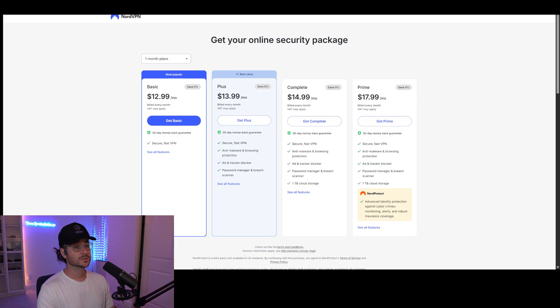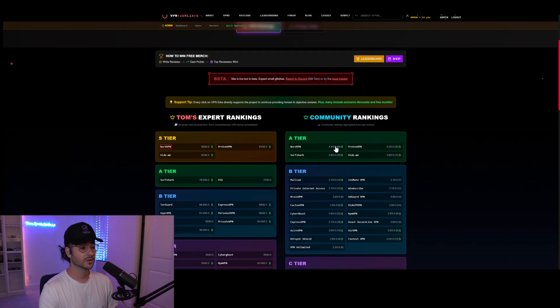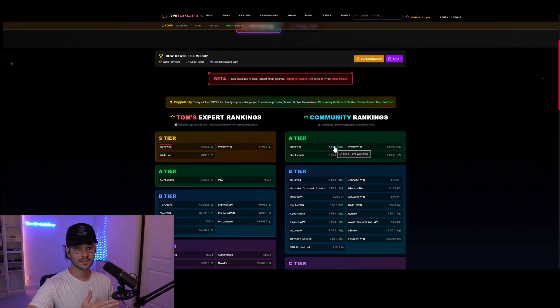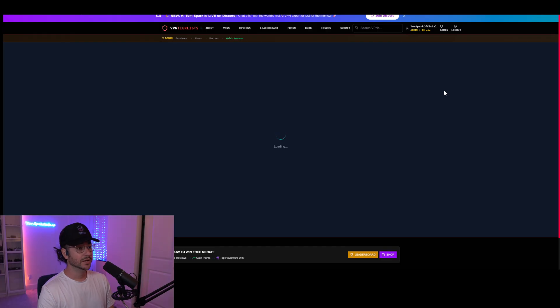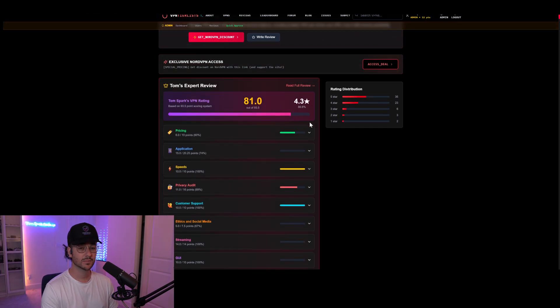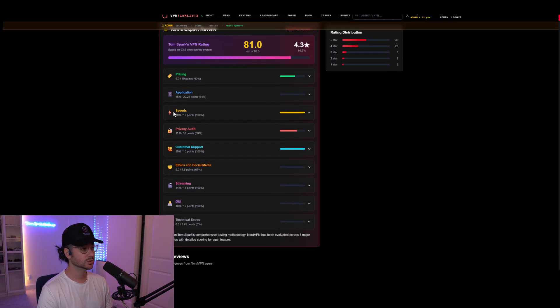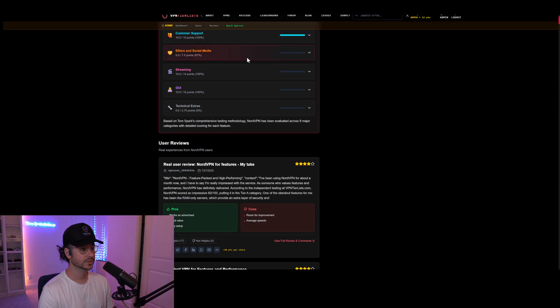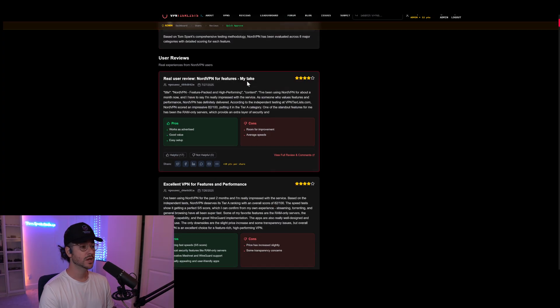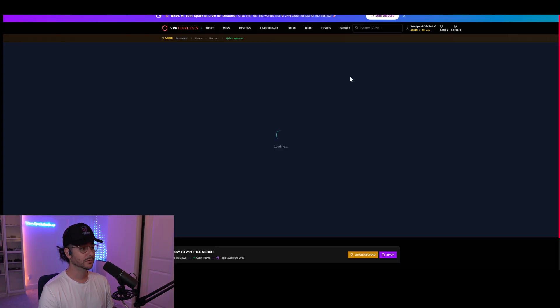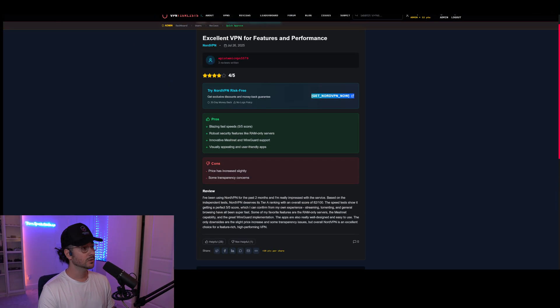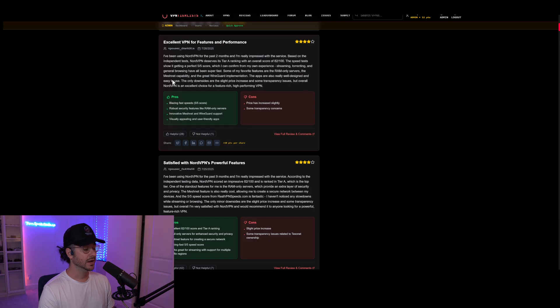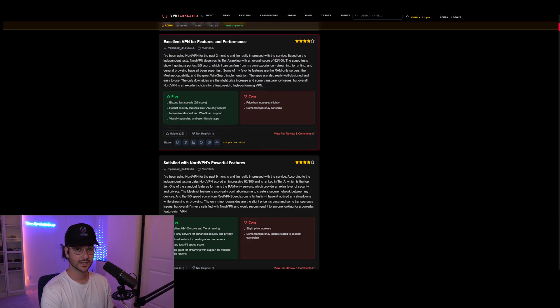But if you don't trust me, go to my website, vpntierlists.com. Check out all the community reviews. NordVPN is ranked number one on my side of the chart and number one on the community side from over 69 positive reviews on the website. My website has this cool little thing showing exactly where Nord is good and where it could use some small improvements. You can read a wide variety of different reviews from people on the website. Make sure to check that out if you're not convinced, or if you just want to buy Nord with my link, go ahead and use that.